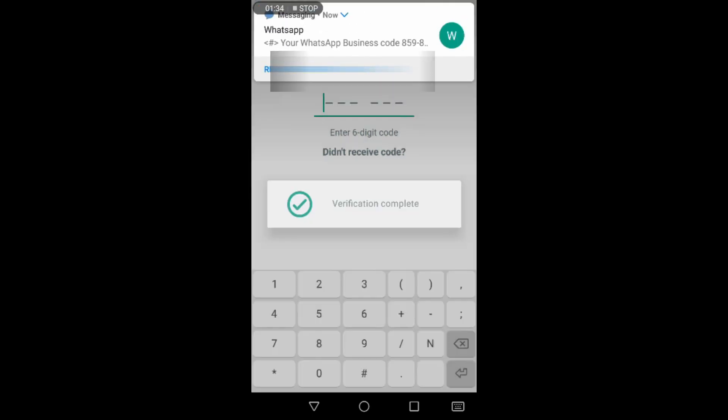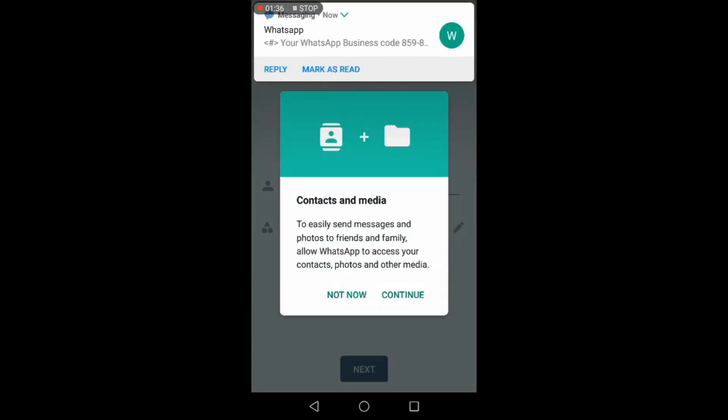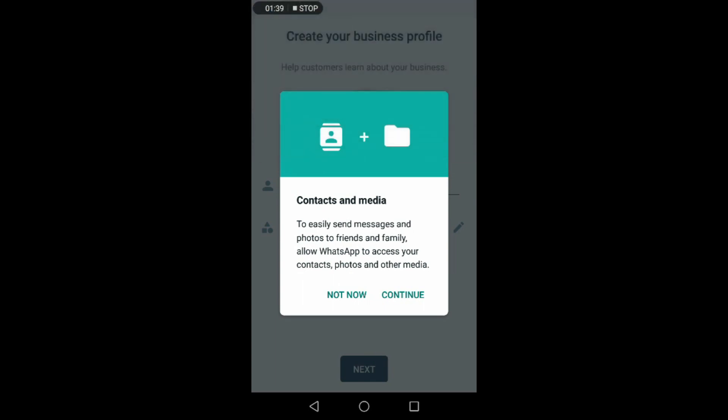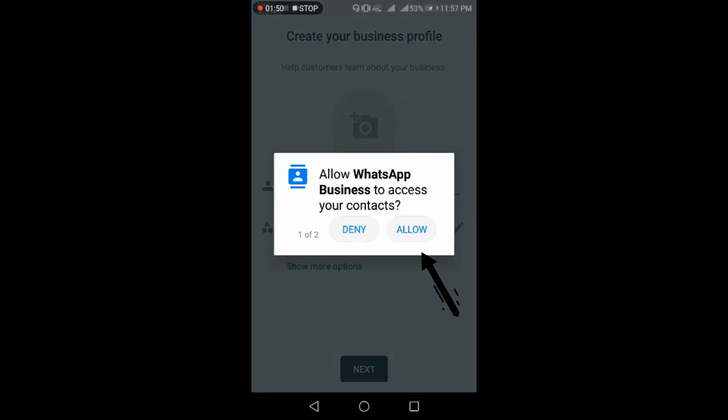Now you need to give access to your media and other contact information from your phone. Click on continue, now click on allow.